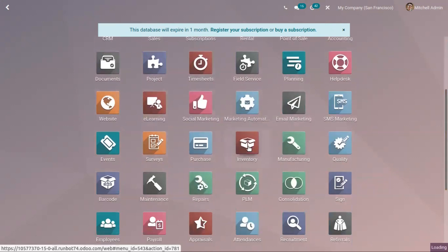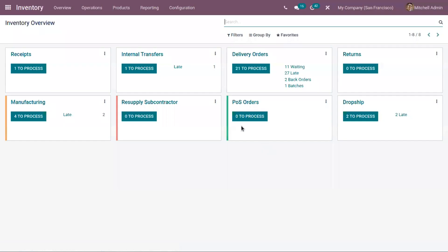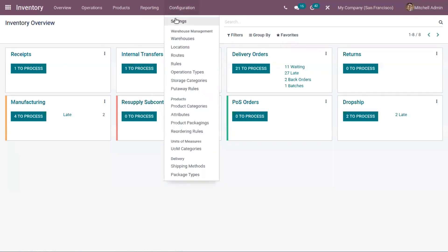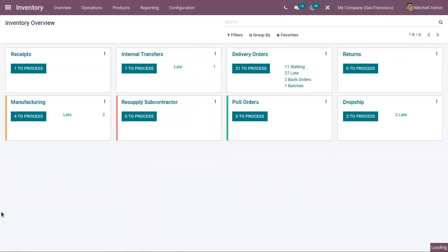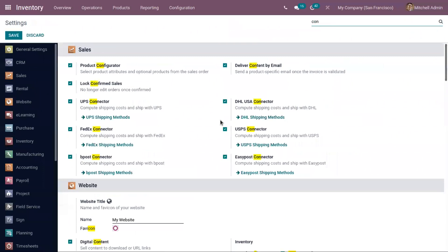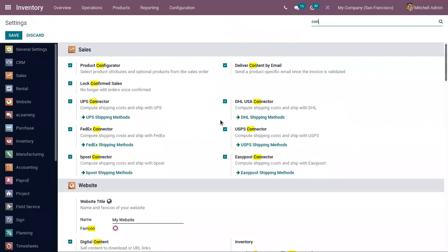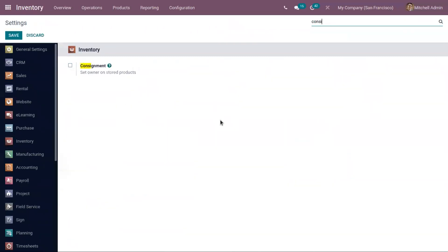Just open inventory module and go to configuration settings. Here you can find that. Just enable that and save the settings.